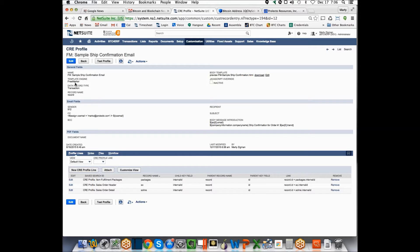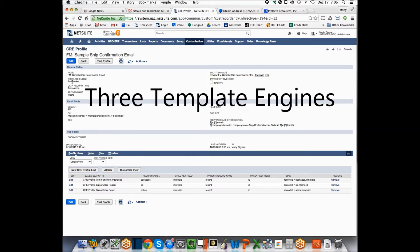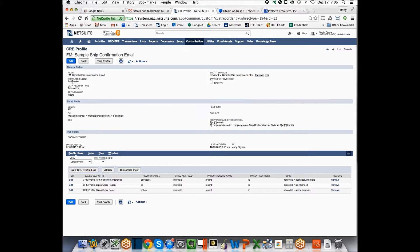We offer different templating engines. NetSuite's is free marker, but there's some limitations in NetSuite's implementation of free marker that had us also implement two other templating engines, trim path and handlebars, which are popular templating engines. And actually syntax looks pretty close to free marker, but because of limitations in NetSuite's environments.